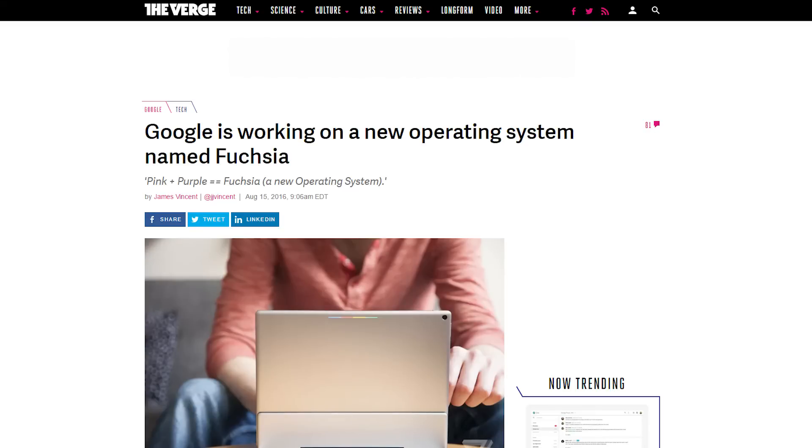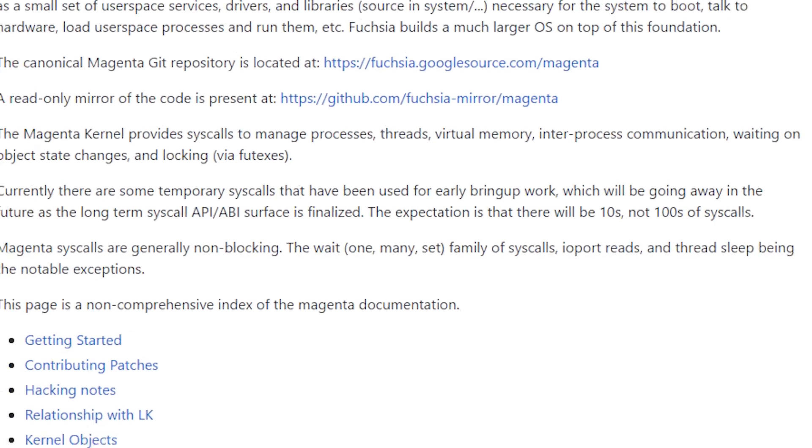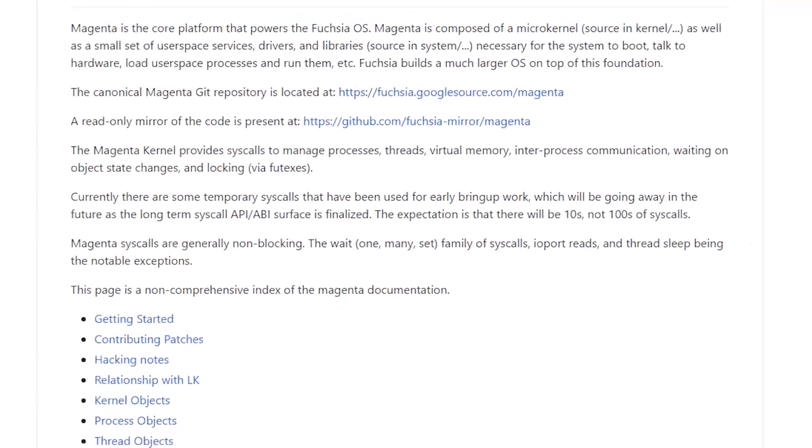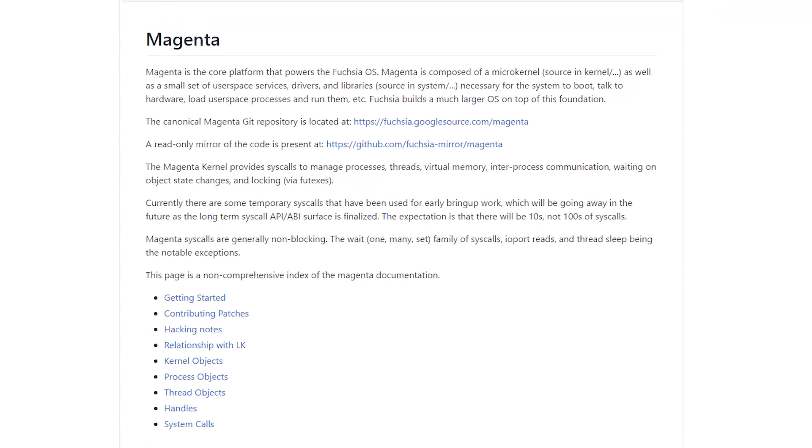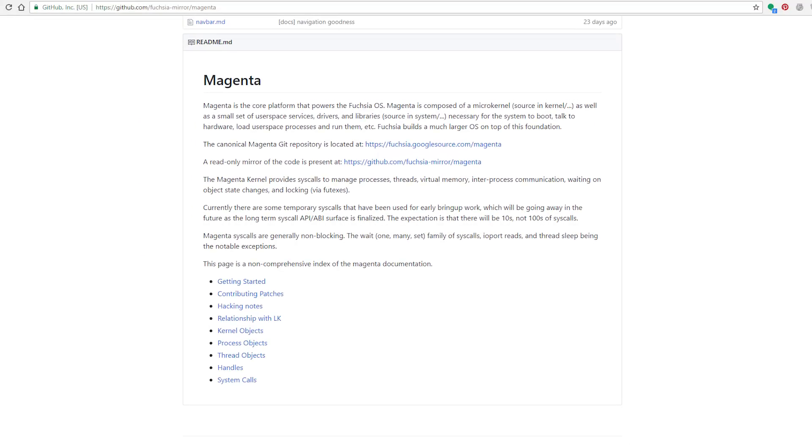Now that OS was running on a micro-kernel that Google had developed internally and it's called Magenta. This project has seen significant progress in the past year, one of them being the ability to boot the Magenta kernel on the Raspberry Pi 3.